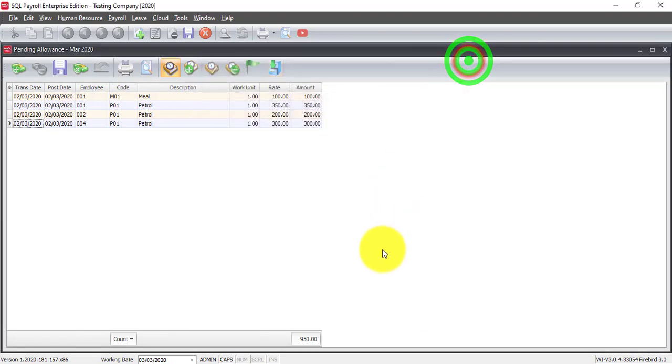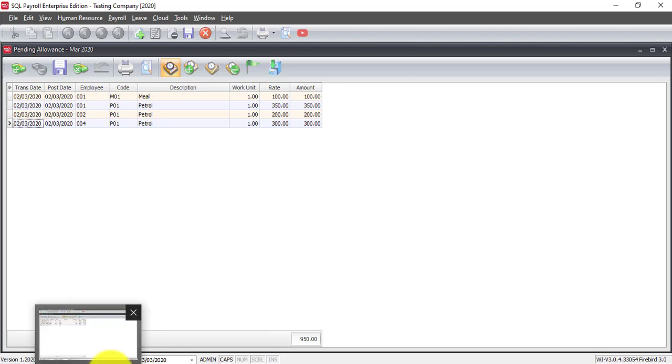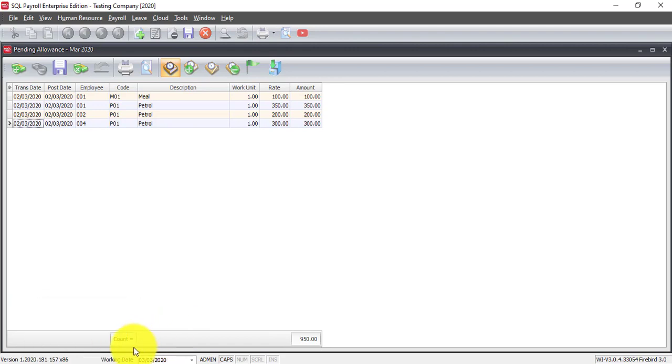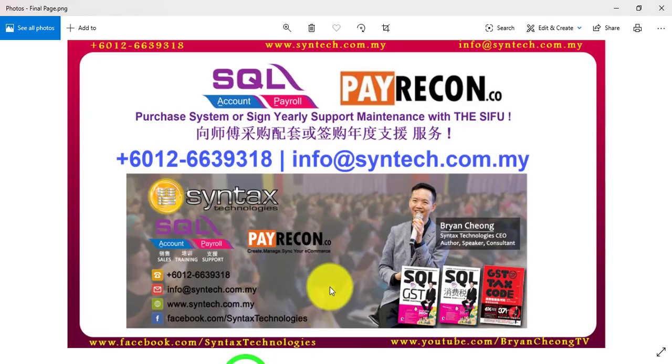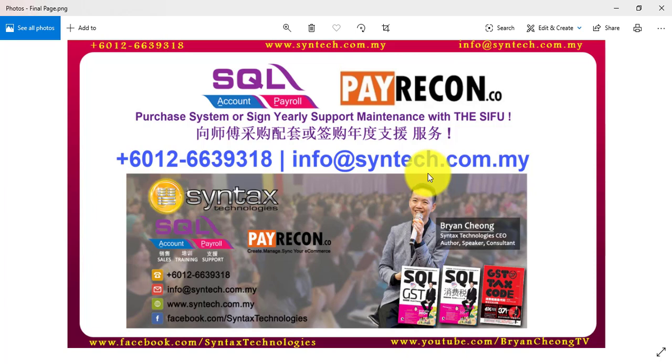So, this is how easy for you to import Pending Payroll into SQL Payroll System. Now, if you're interested in SQL Accounting or Payroll System or you just want to sign the Yearly Maintenance with us, please feel free to contact us directly. Once again, thank you for watching. I'm Brian from Syntax Technologies. Thank you.